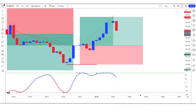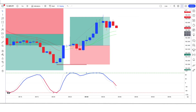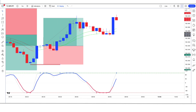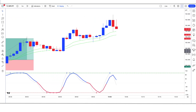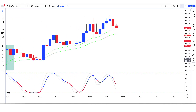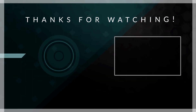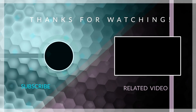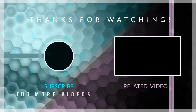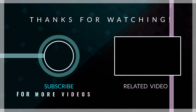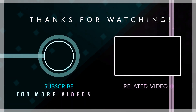Thank you for watching our video. If you found it helpful, don't forget to subscribe to our channel for more valuable insights and strategies. We'll see you next time.